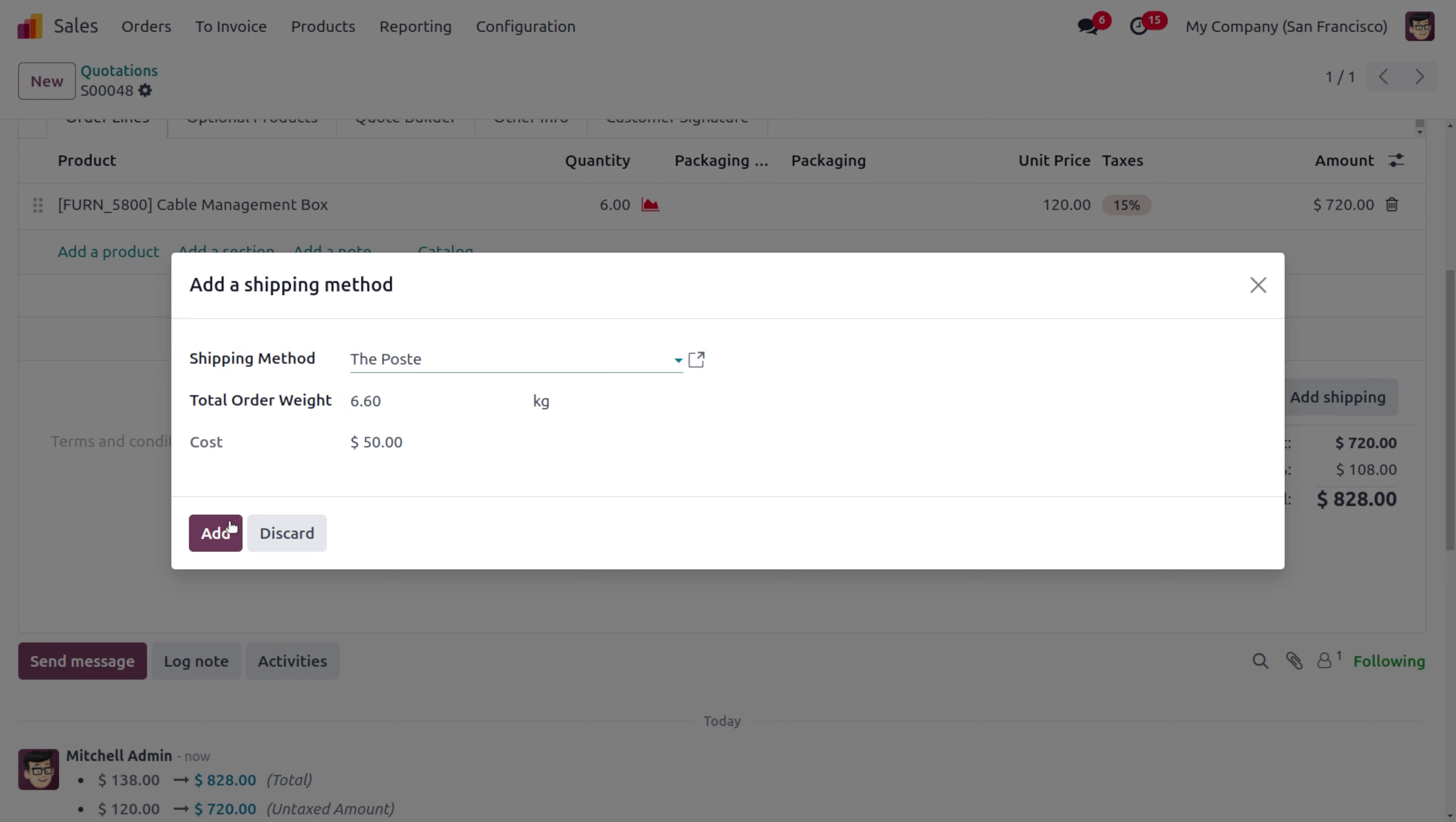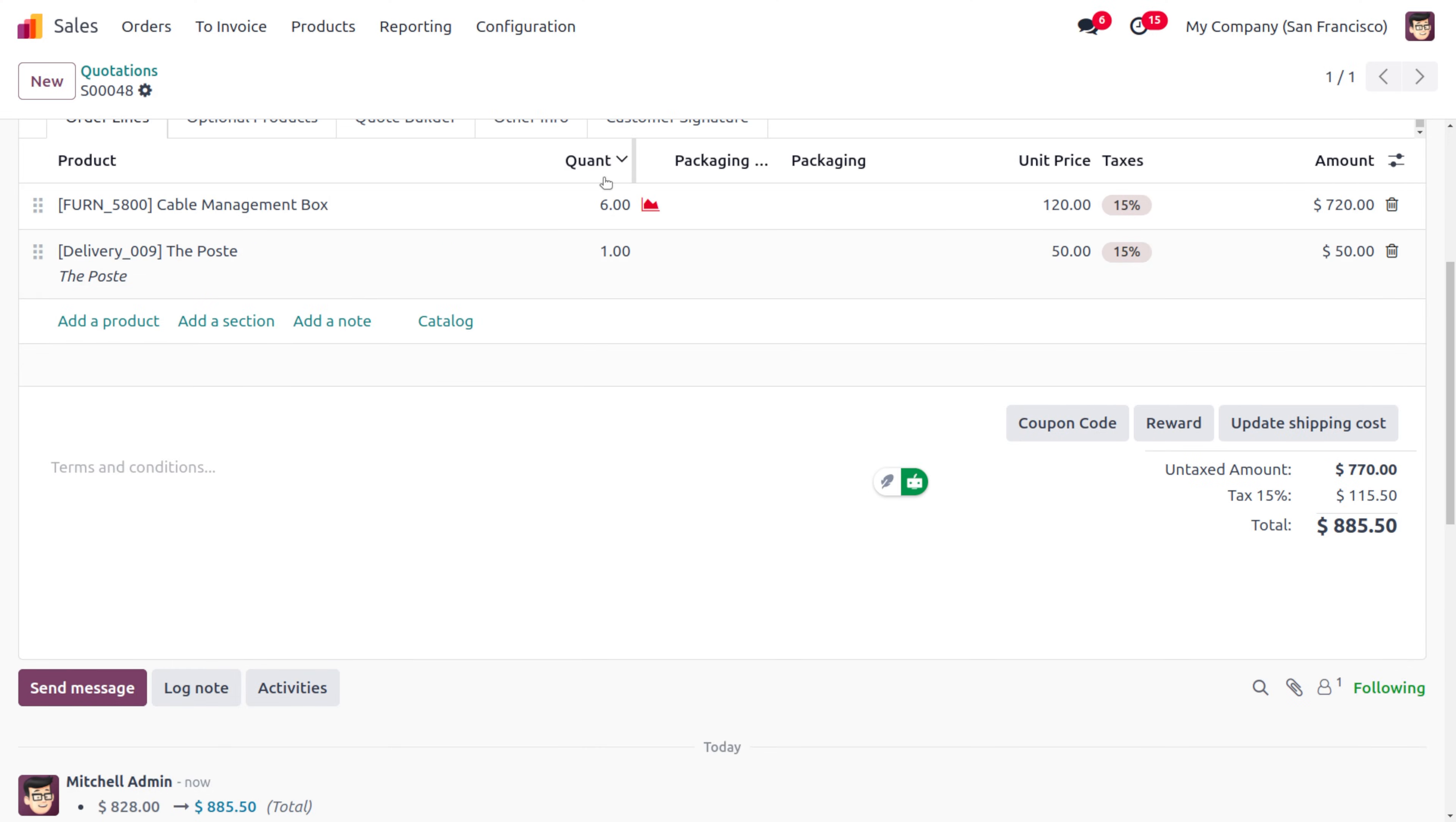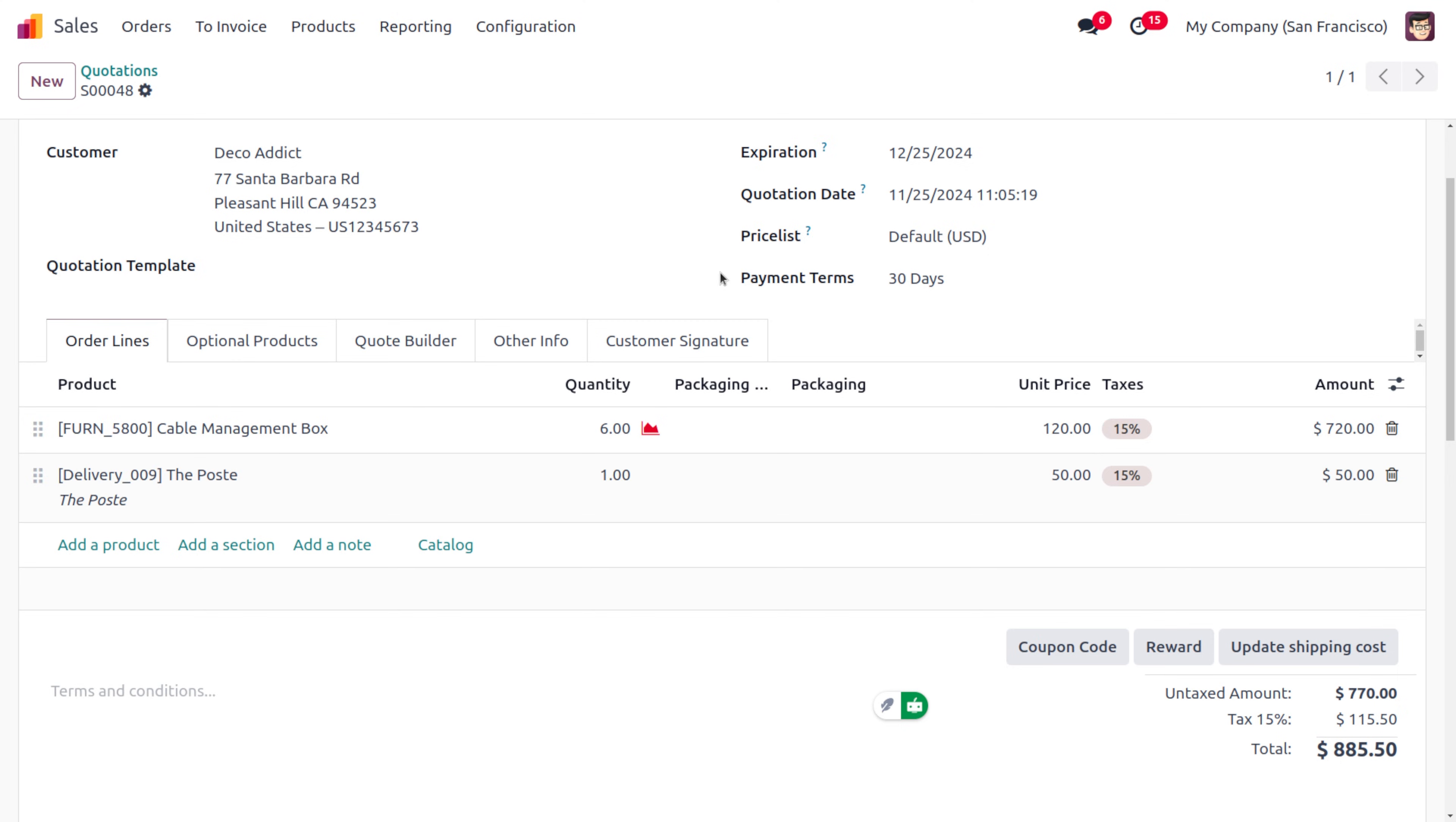Now let me add the shipping method and click on Add so that will be added under the order lines. You can see the price is added with the untaxed amount of the product, and here you can see the total.